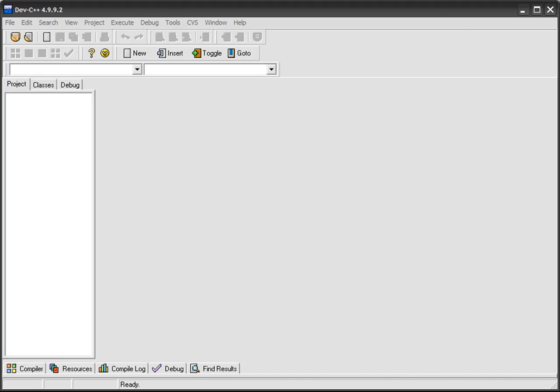If you don't even have Dev C++ yet, get it from the link I'll put in the sidebar and description. Click on that and it'll send you to SourceForge where you can download the latest version of Dev C++. Once you've done that, it's pretty easy to install, just next, next, next, all that stuff. Make sure you install everything that comes with it and then you're pretty much ready to go.